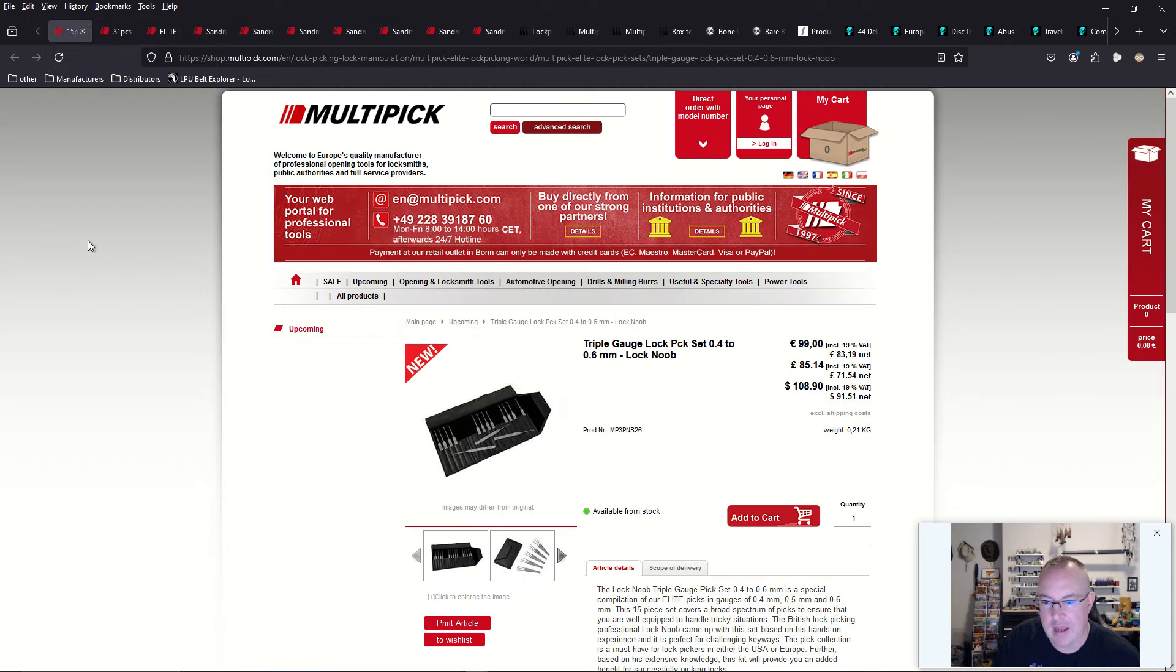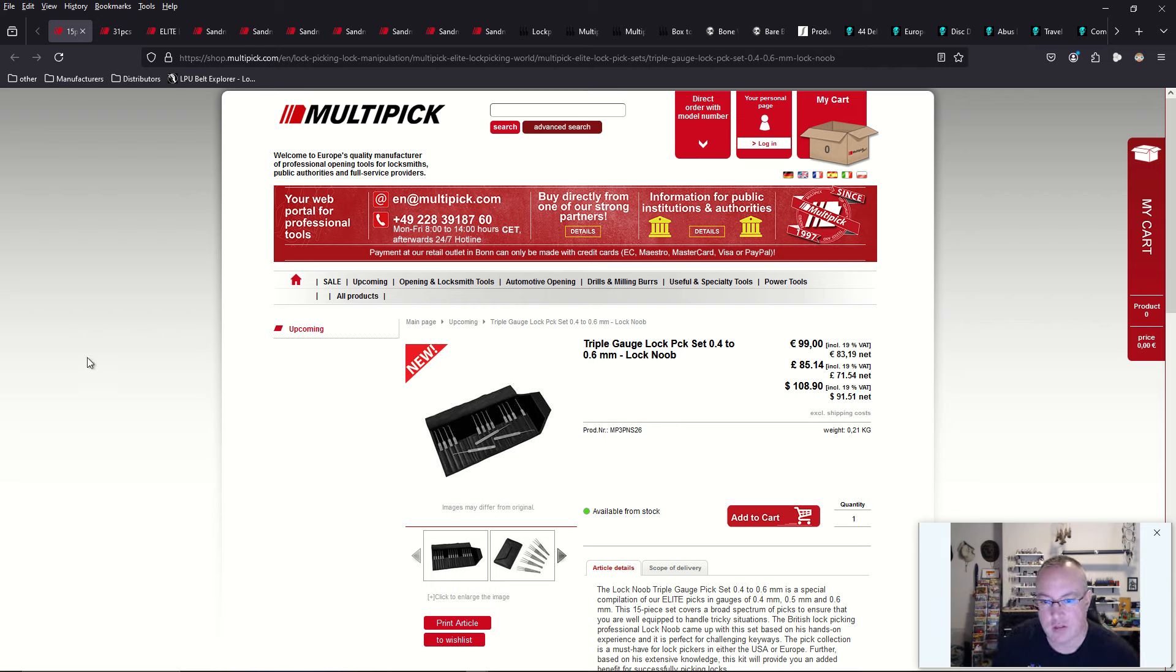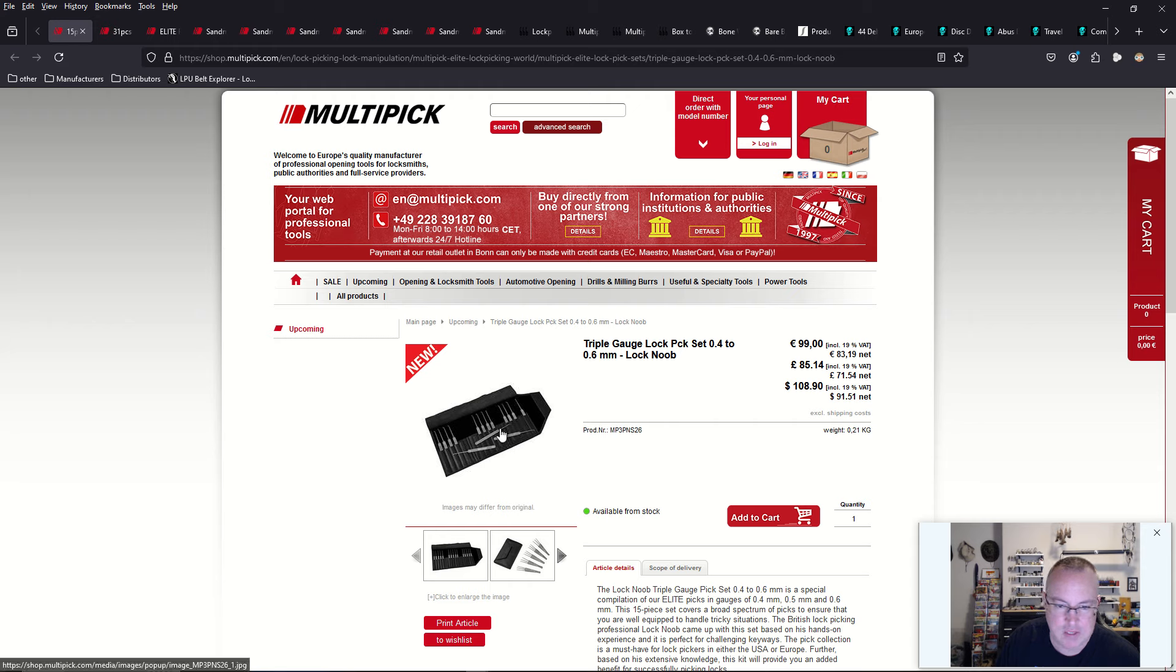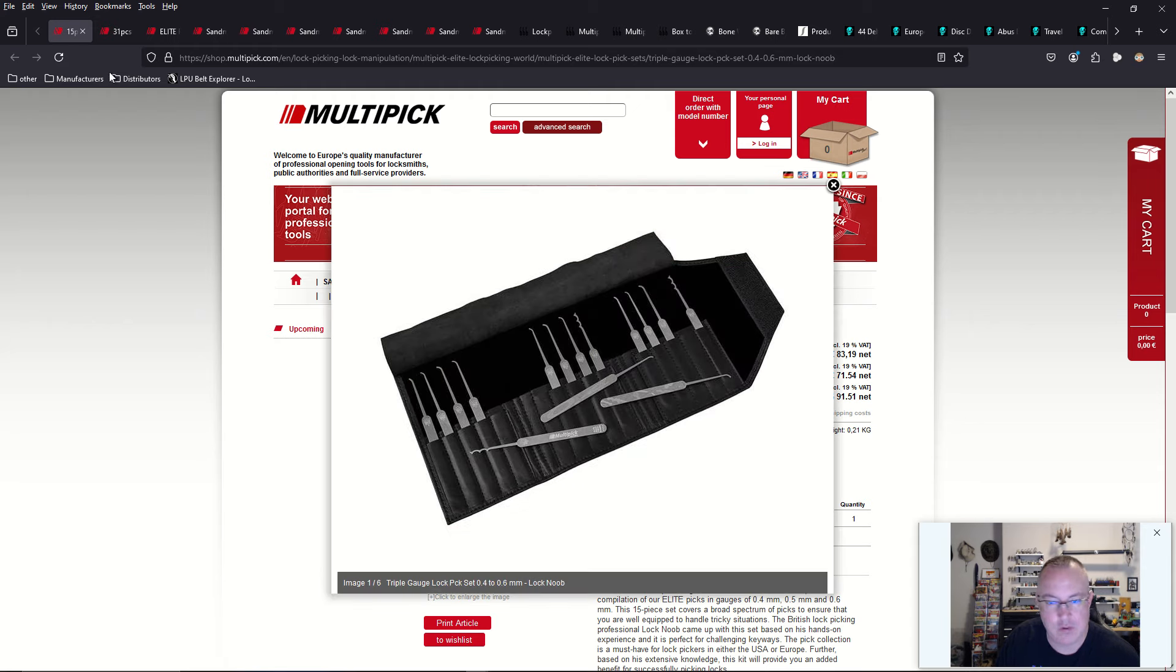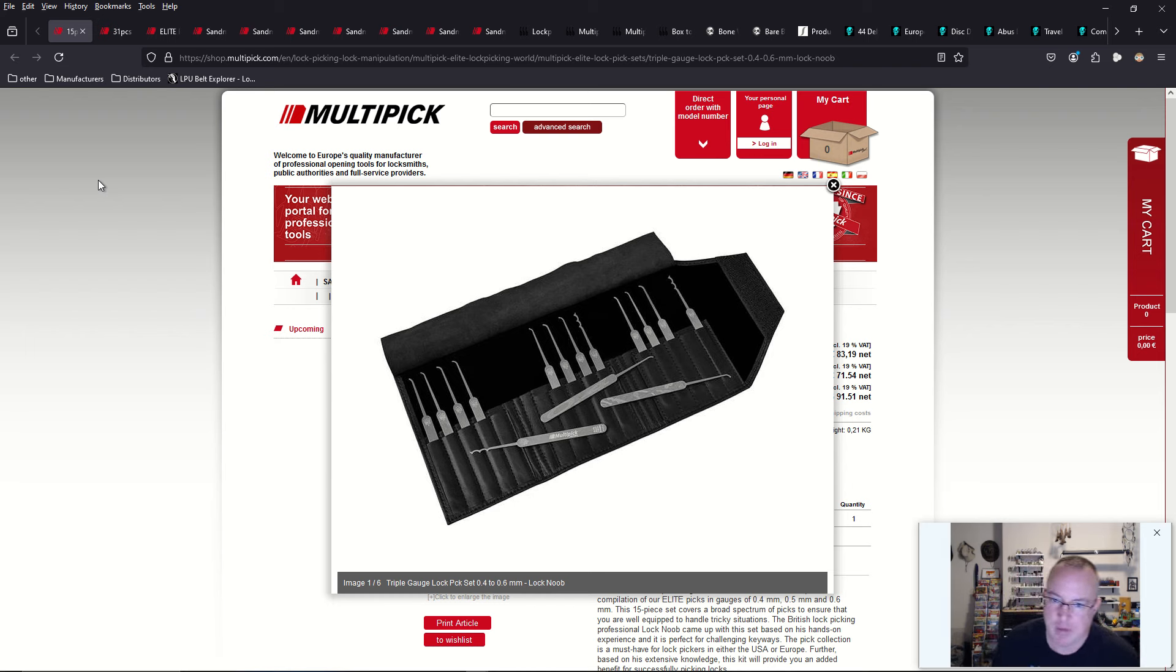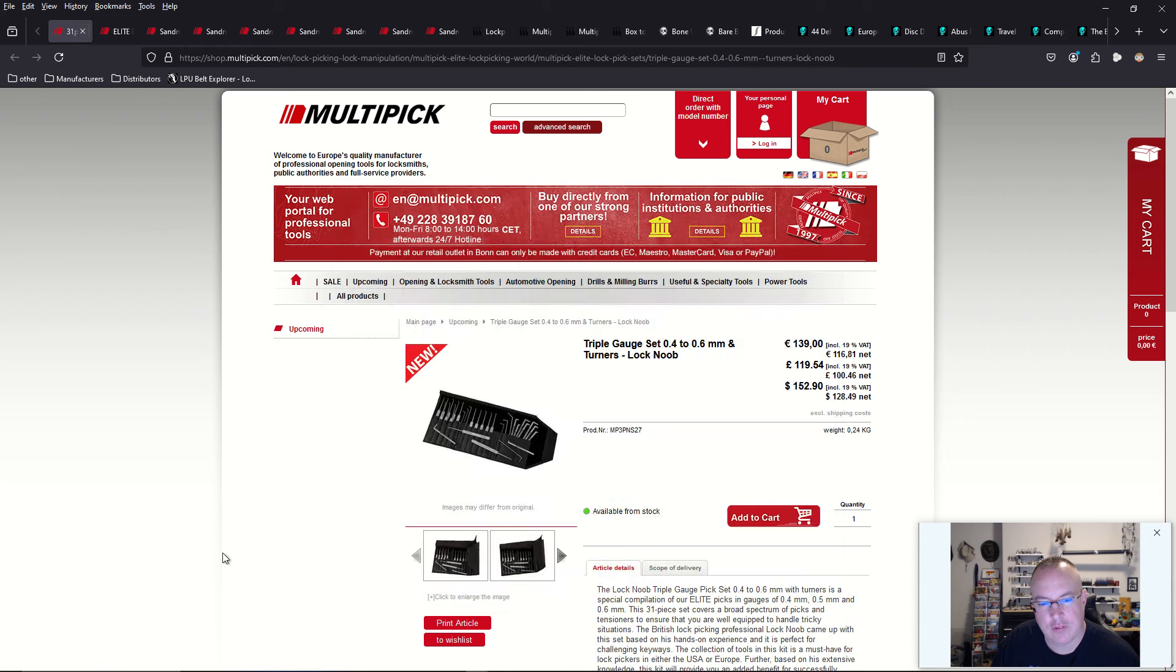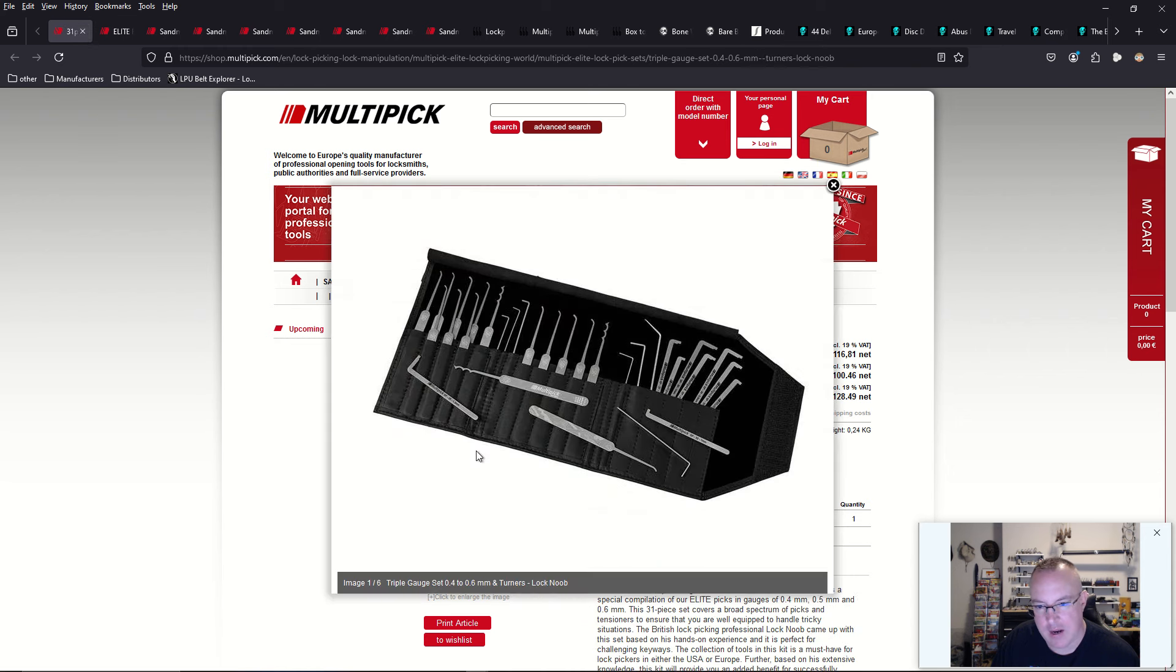Multipick has like six new lockpick sets. We have the triple gauge lockpick set in 0.4mm, 0.5, and 0.6mm from Lock Noob. It's an excellent pick set. This one doesn't have turning tools. So if you collect their turning tools, you already own all their turning tools. This is a really great opportunity to buy a really competitive lockpick set designed by Lock Noob.